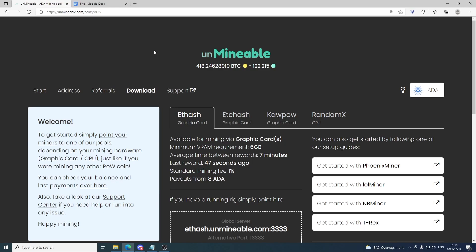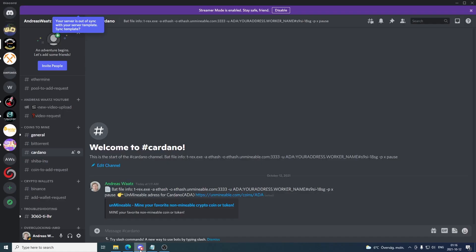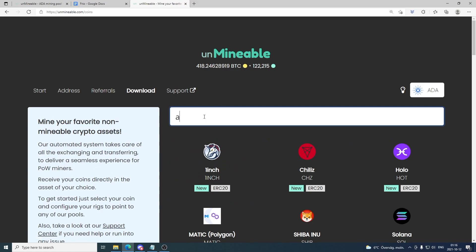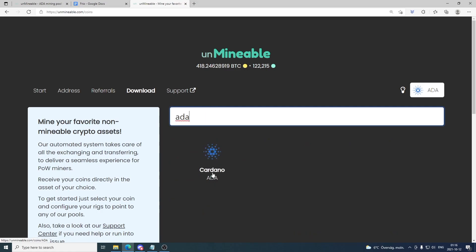In this video we're gonna learn how you can mine Cardano with T-Rex and Unminable. You find the link if you are a member in our Discord server under Coins to Mine and Cardano. If you like to join you find a link under this video. You can just click on this link and this will take you to this page. If you're not a member you can just go to Unminable.com and search for ADA and click on Cardano.